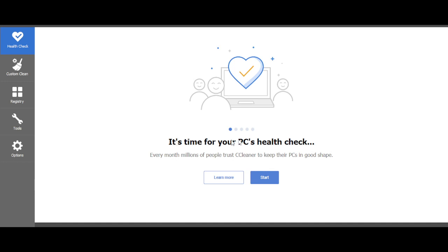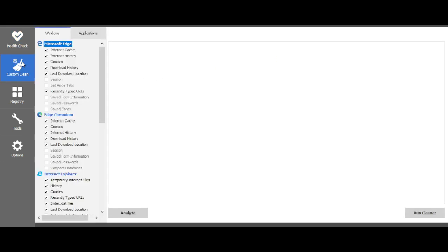With CCleaner it says it's time for your PC's health check. Every month millions of people trust CCleaner to keep their PCs in good shape. It's very true because it honestly does. Now I customize my clean.